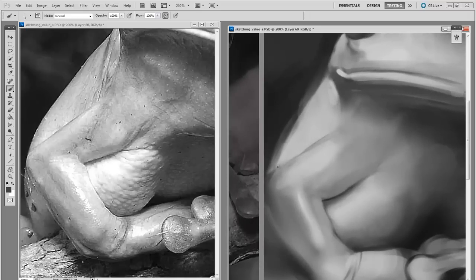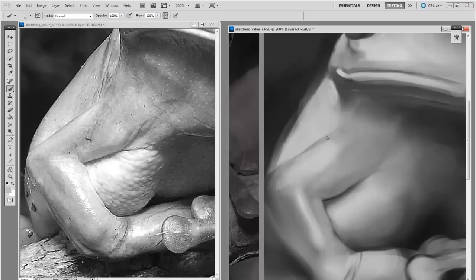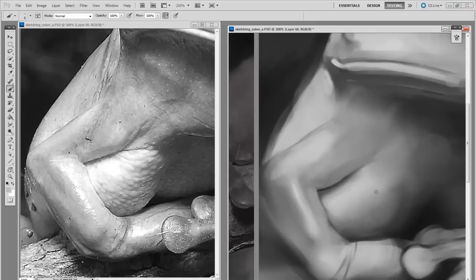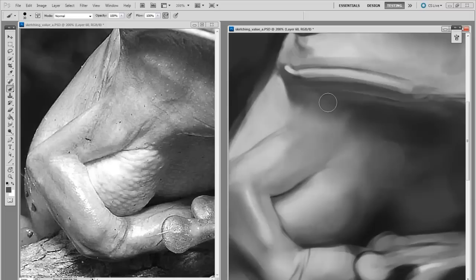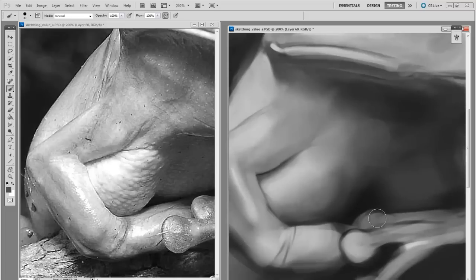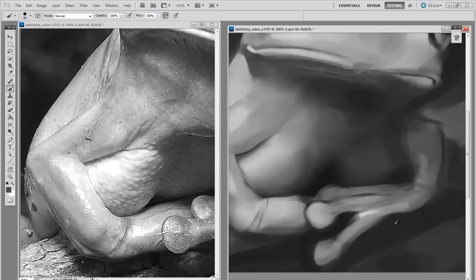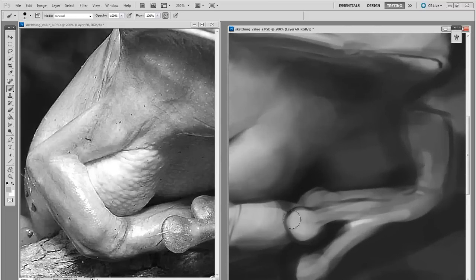Unlike in traditional media, where a pencil is very different from a paintbrush, in Photoshop the distinction between drawing and painting, and line and value, is really a pretty blurred continuum.